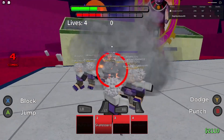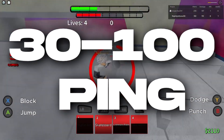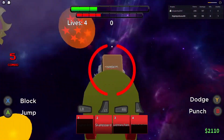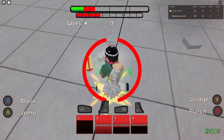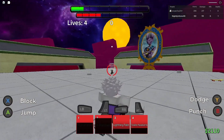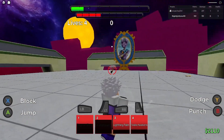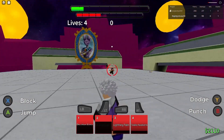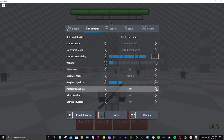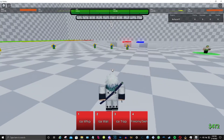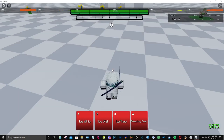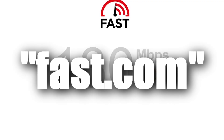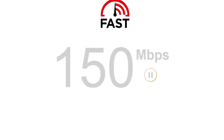In order to have good ping, you need around 30 to 100, but at bare minimum it has to be below 120. To check your ping, go to your performance stats and see where it's at. If you're having problems with a stable connection while playing ABA, I recommend going to fast.com — it will tell you your internet speed.